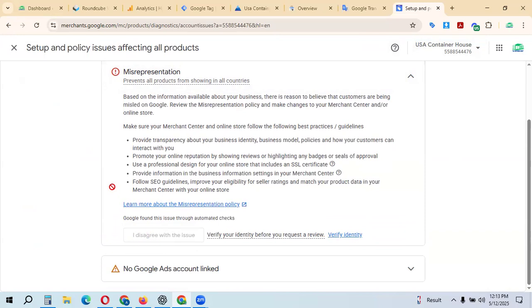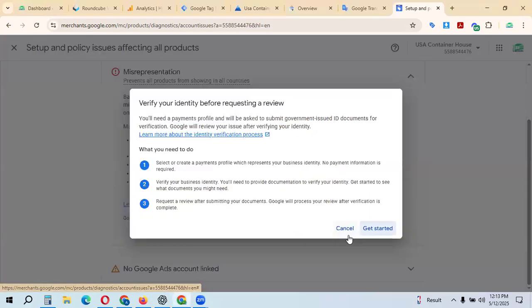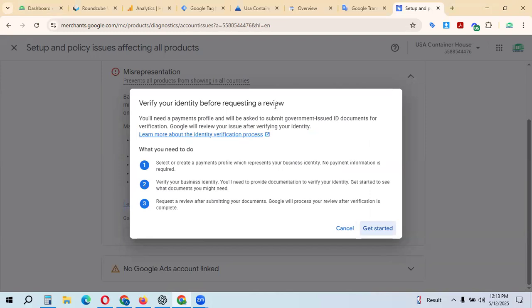First, go into identity verification where Google will verify your identity. Then verify your identity before requesting a review. Select or create a payment profile with your business identity.